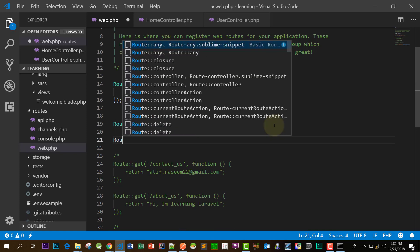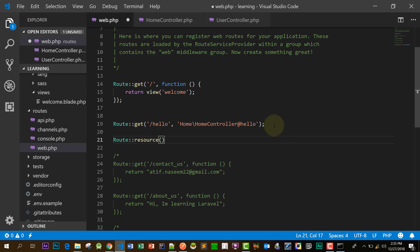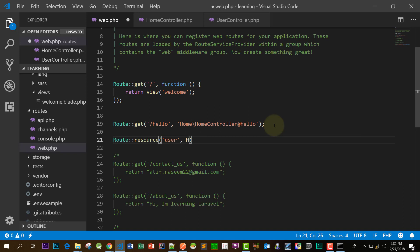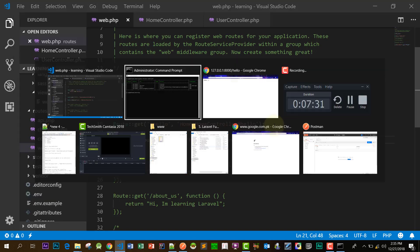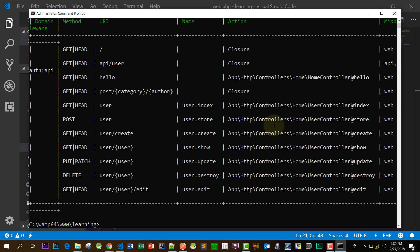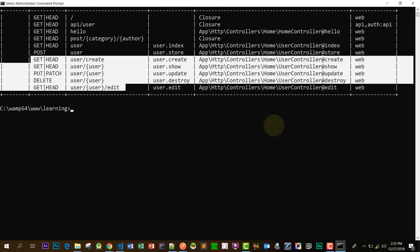Let's create a route for our resource controller. We will say Route::resource with slash user, because it is a user controller related to users. I'll specify Home\UserController and add a semicolon. Now our user routes also appear in the list as you can see.